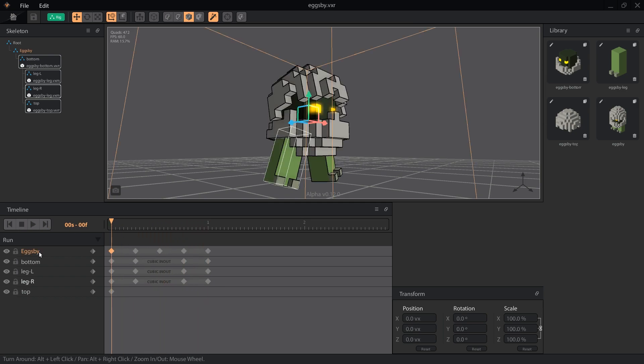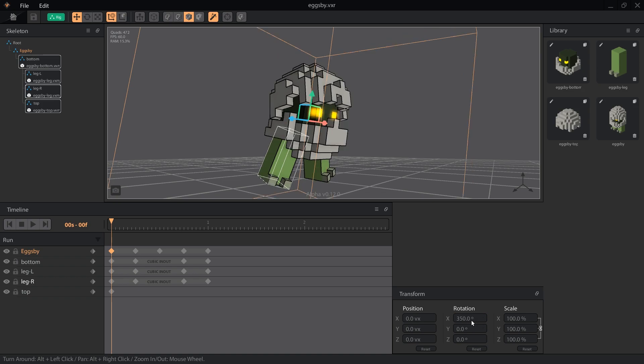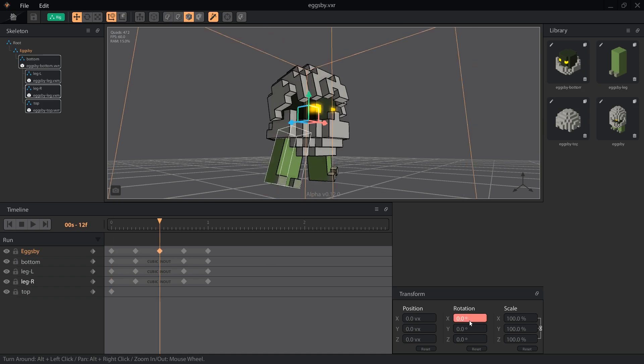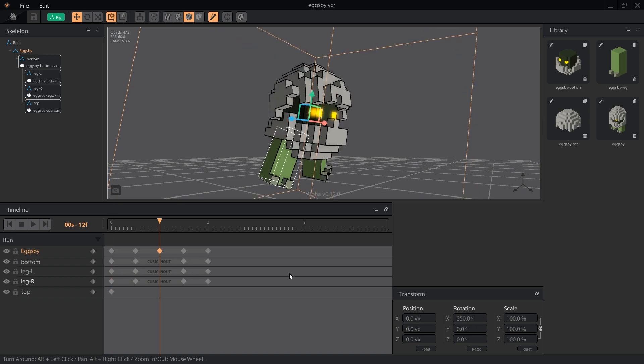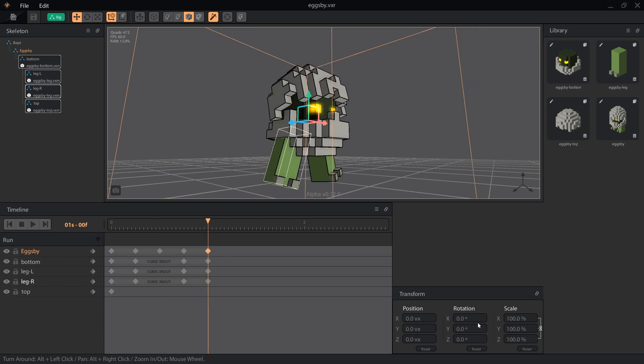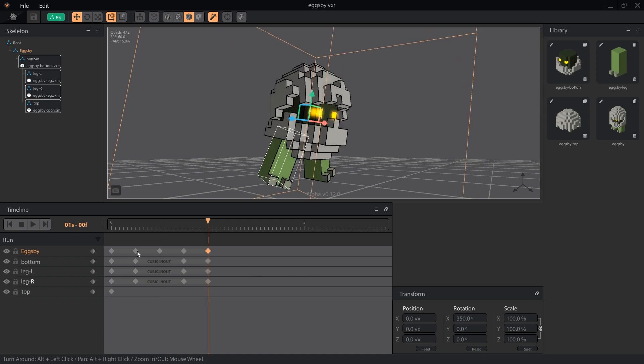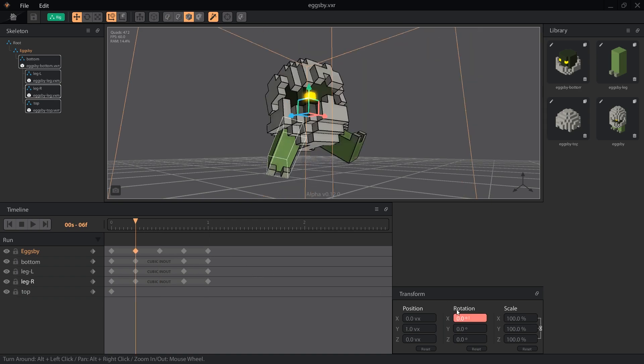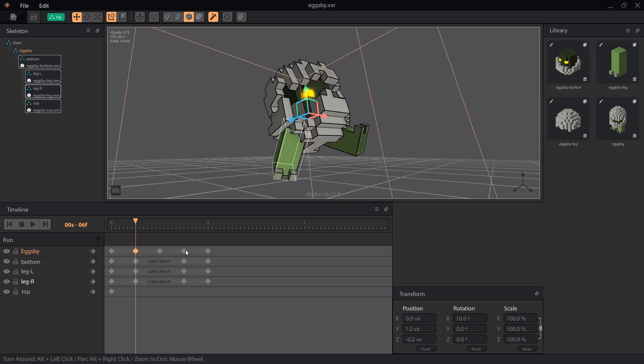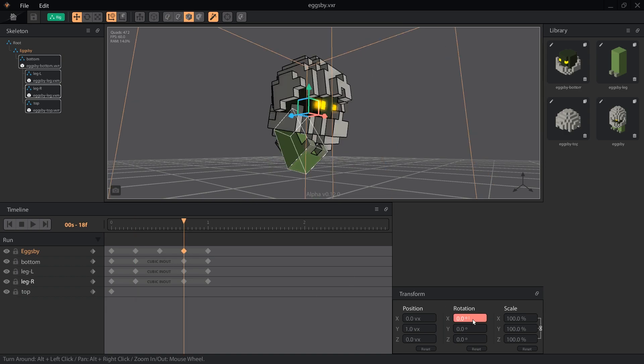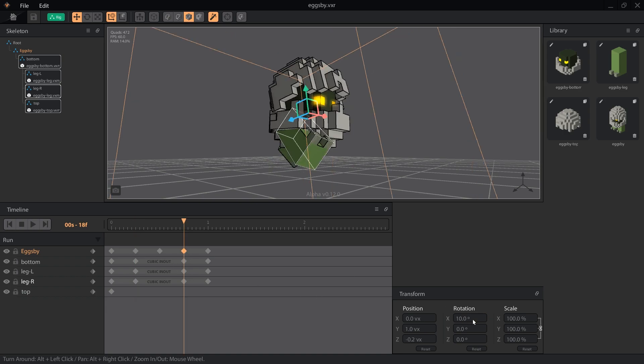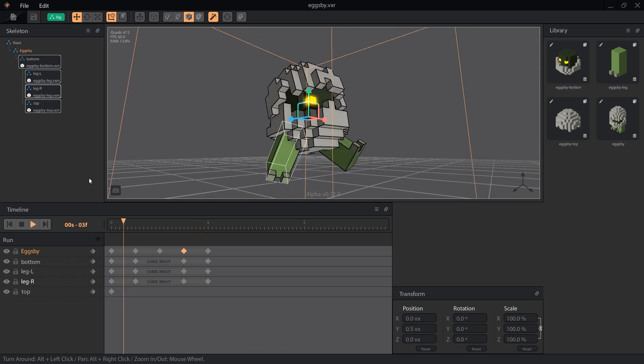To make Eggsby a bit more extra, let's set the x rotation to lean forwards to 350 degrees on the down keys 1, 12, and 24. Then we'll lean the x rotation back to 10 for the up keys 6 and 18. Look at him go now!